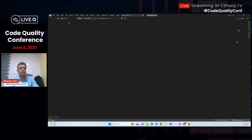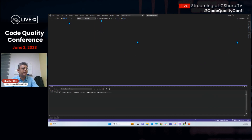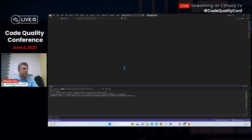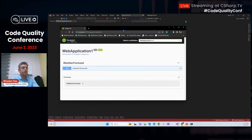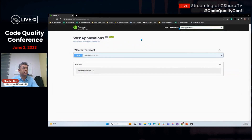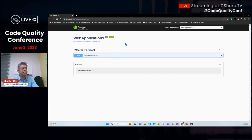I opened up a Web API application and without making any changes, I just hit debug, and it ran successfully. By default, Swagger has been implemented in all API projects nowadays. You can further customize it.